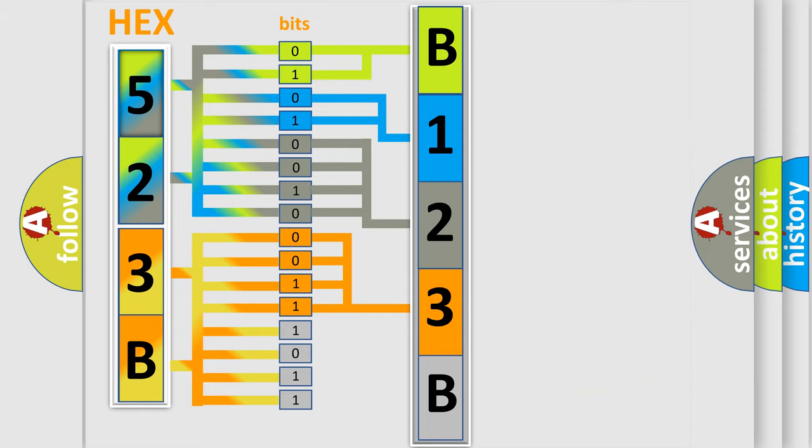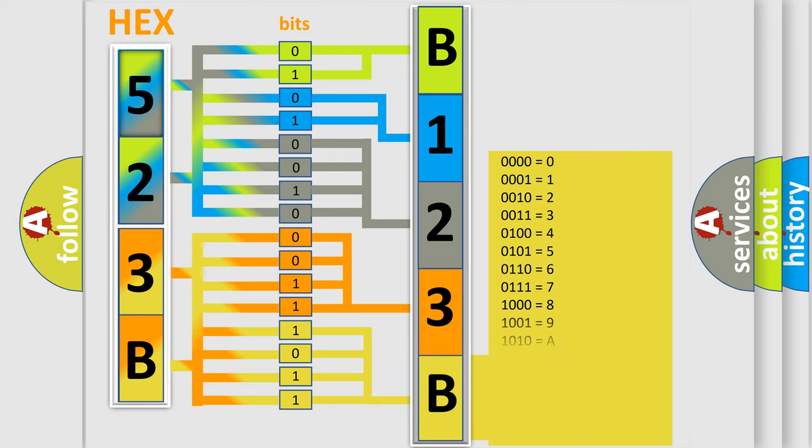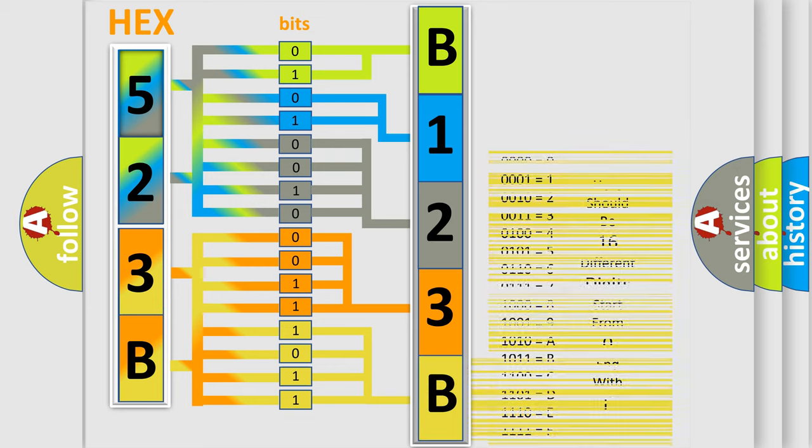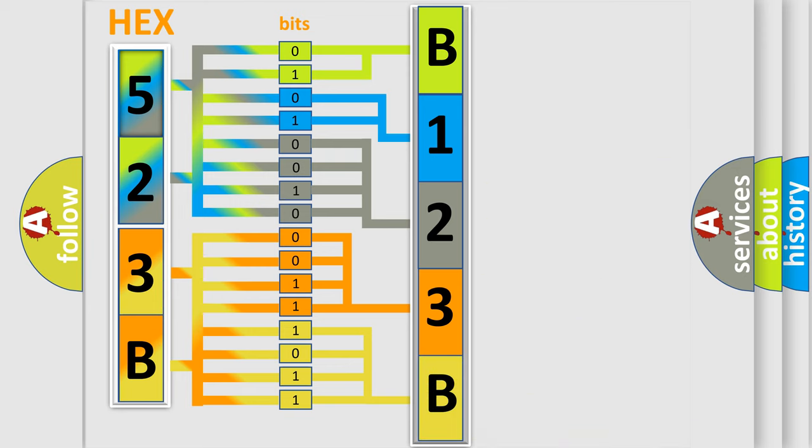A single byte conceals 256 possible combinations. We now know in what way the diagnostic tool translates the received information into a more comprehensible format.